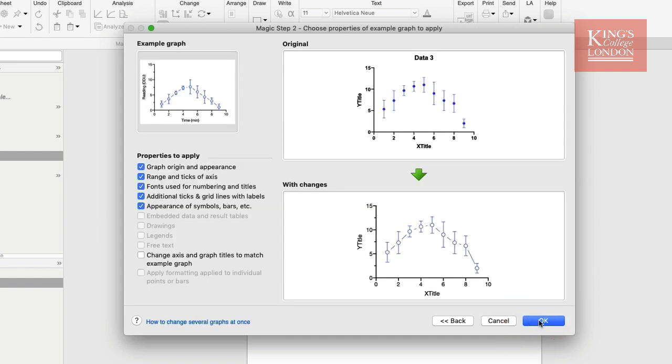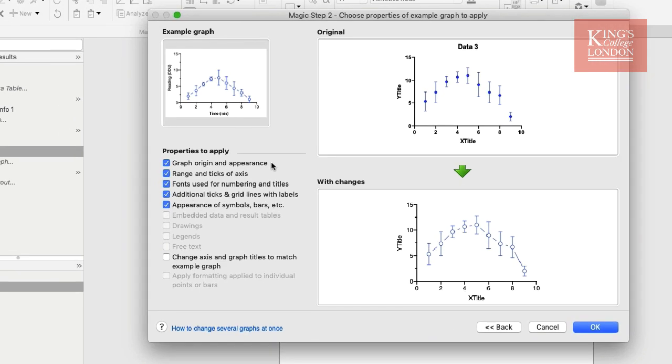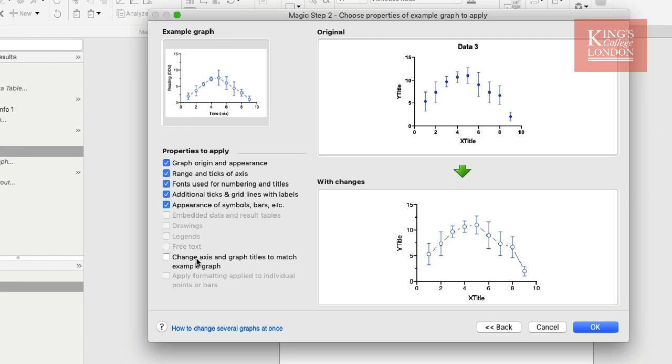The next window gives you the options to customize which settings will be transferred from one graph to the other. Down the left-hand side you can see we can transfer the properties relating to the graph origin and appearance, in other words the axes dimensions, the range and the ticks of both of the axes, the fonts used, additional tick and grid lines and labels, the appearance of symbols, and also the axis and graph titles to match both examples.